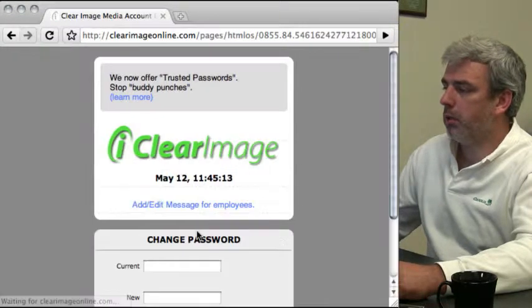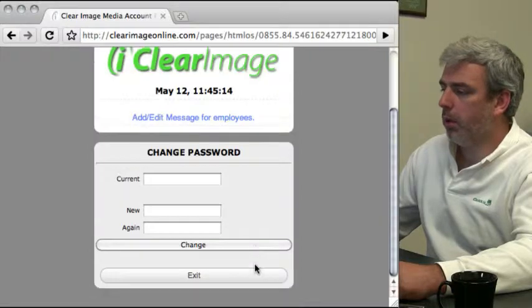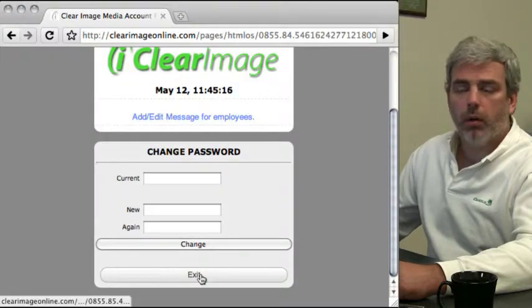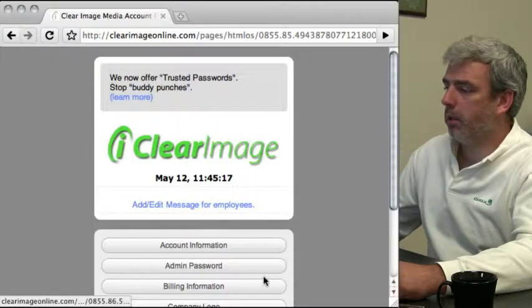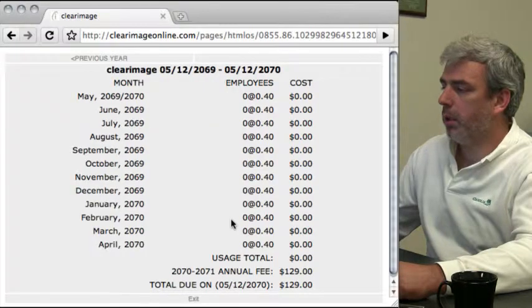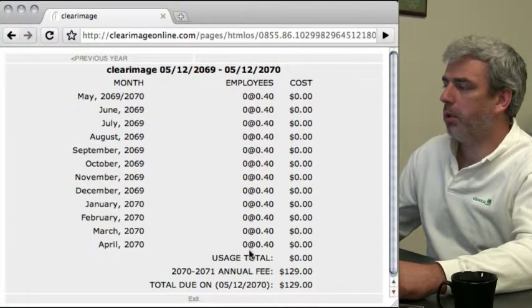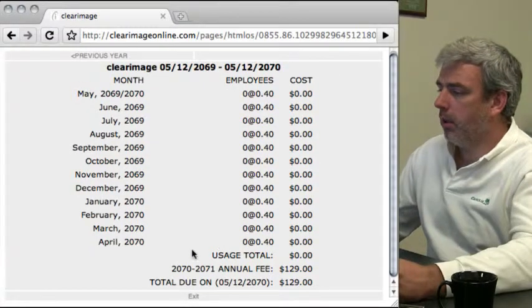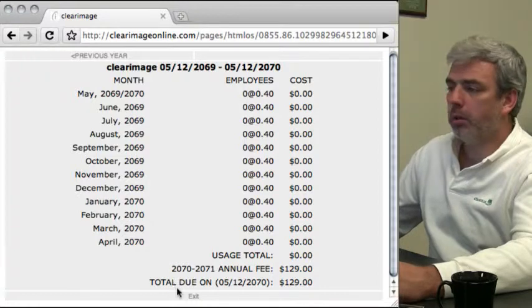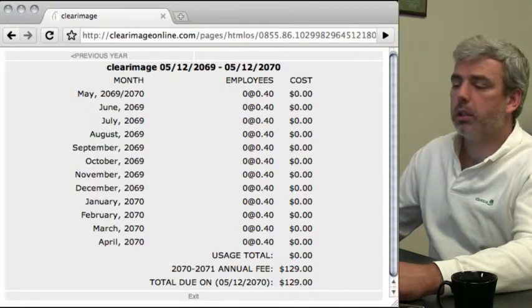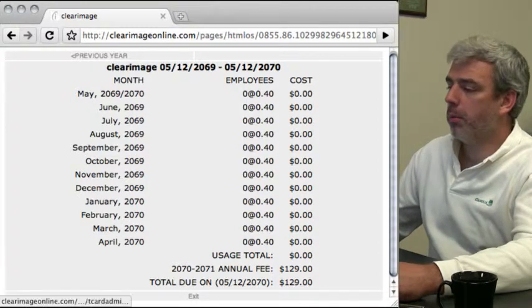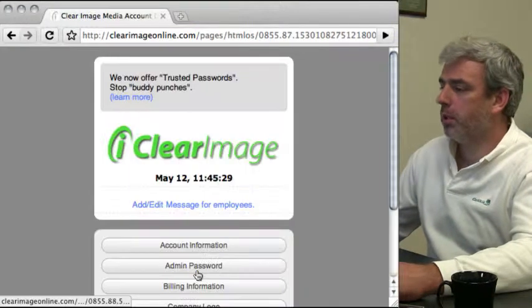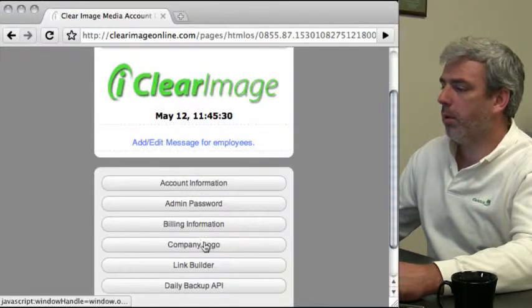In account information, you can change your administrative password here. You can also look at your billing information, which shows exactly what fees you can expect on your next bill and view previous bills.